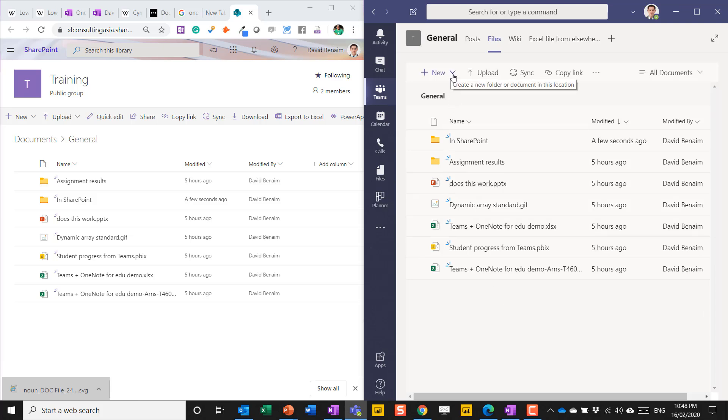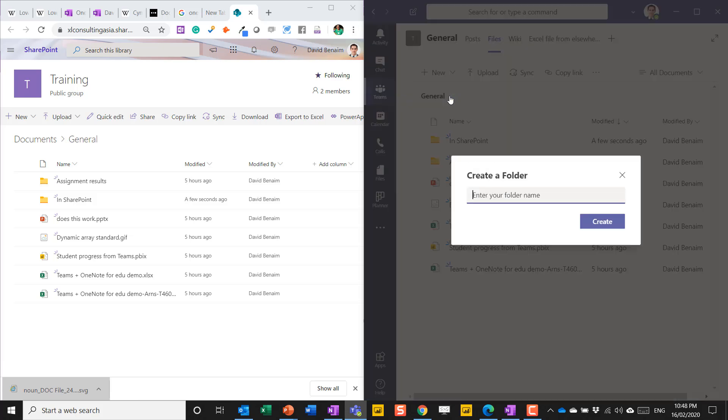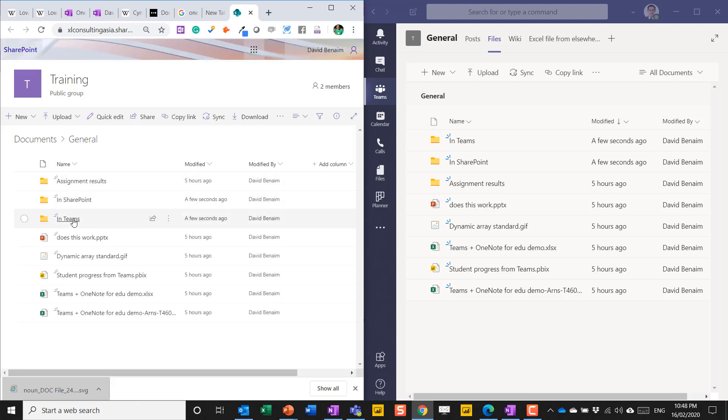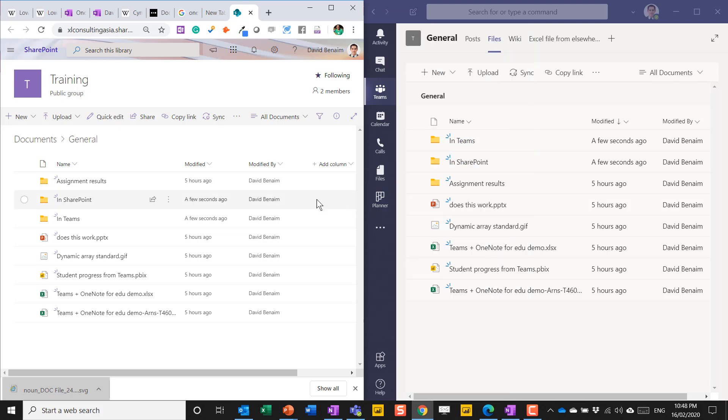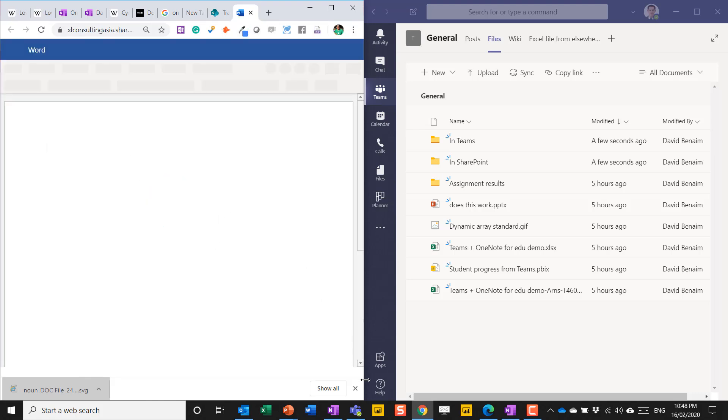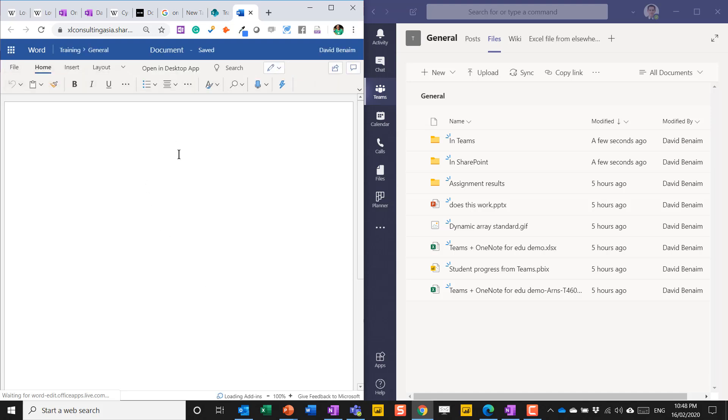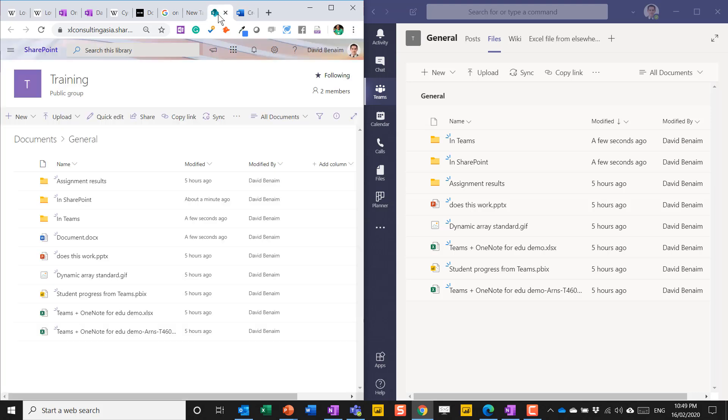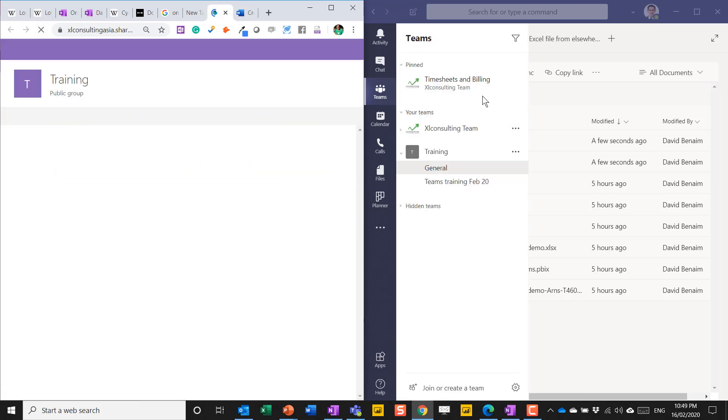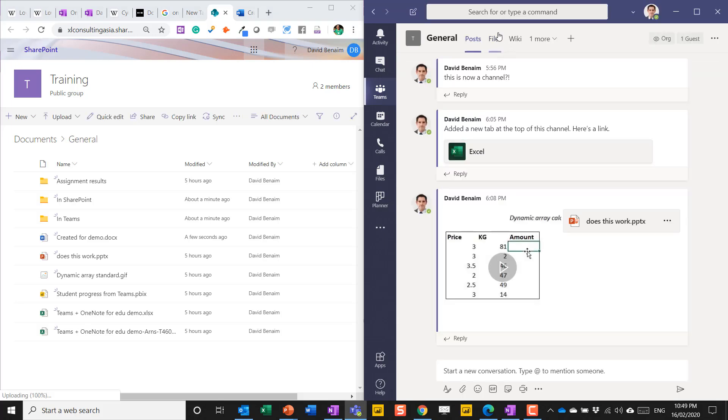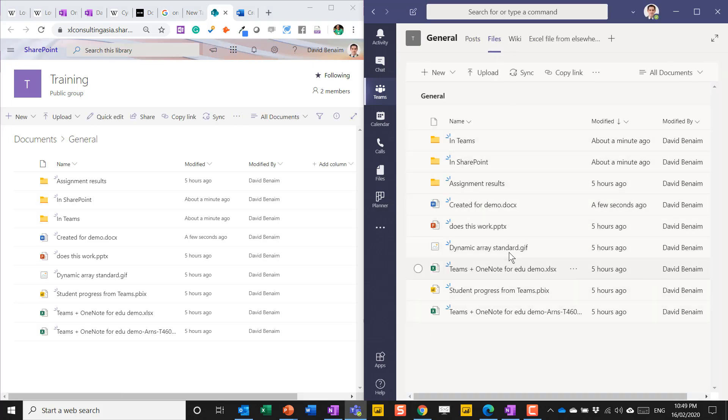Equally, I'm going to create a new folder in Teams. And then over here, if I refresh, I can see that is now showing in Teams. I can also create anything new like a new Word document, and then it opens up Word on the web. I can start typing here. I'm going to give it a better name, created for demo like that.